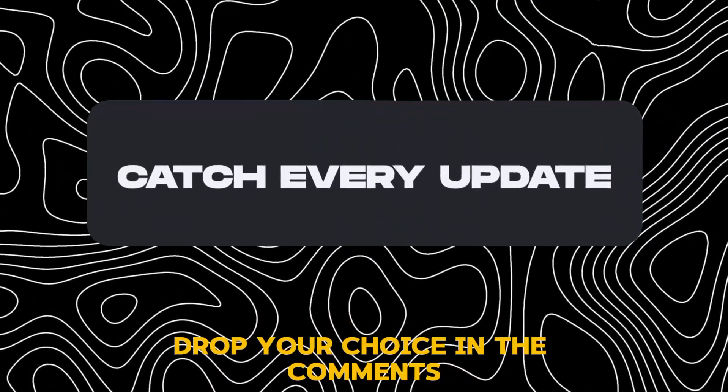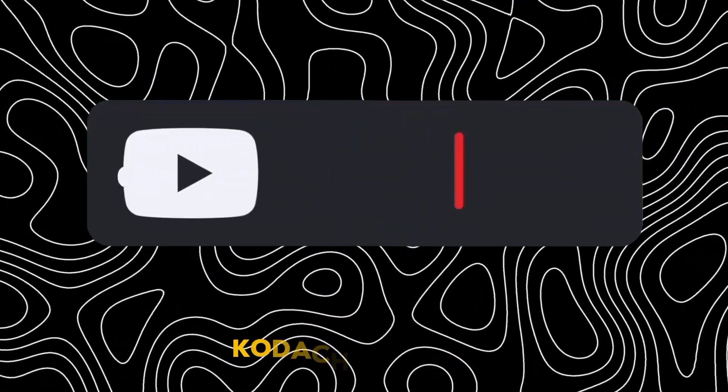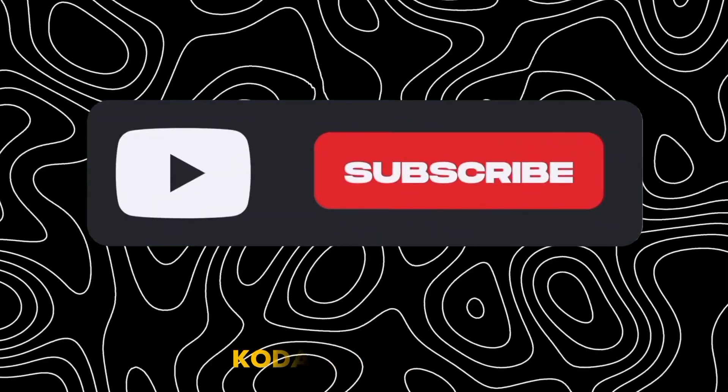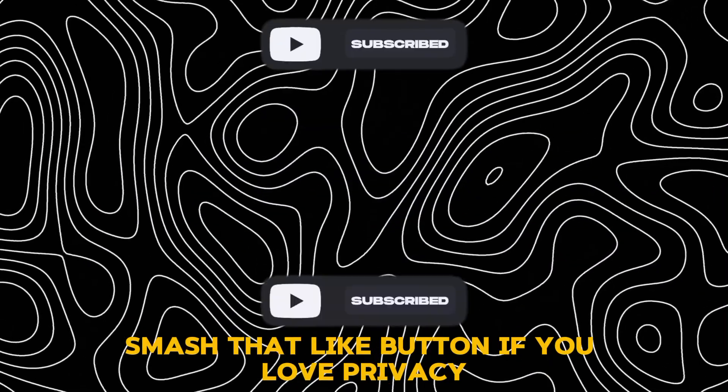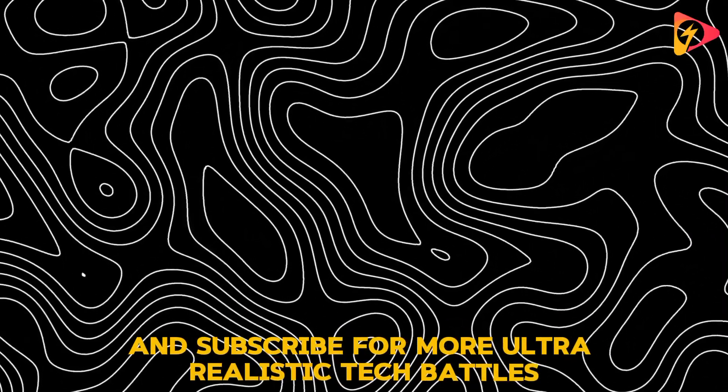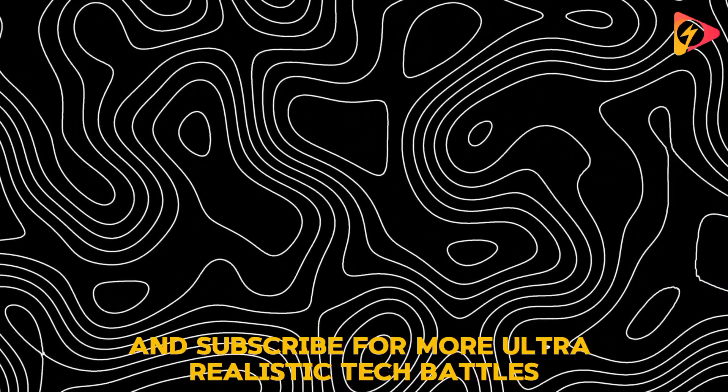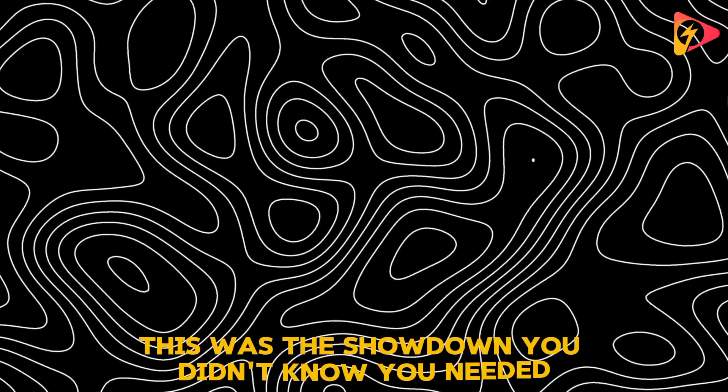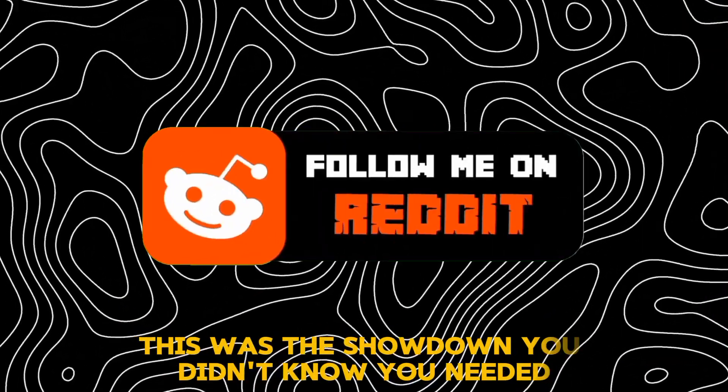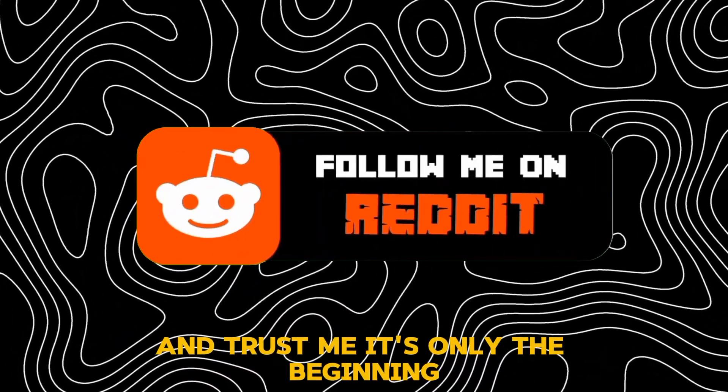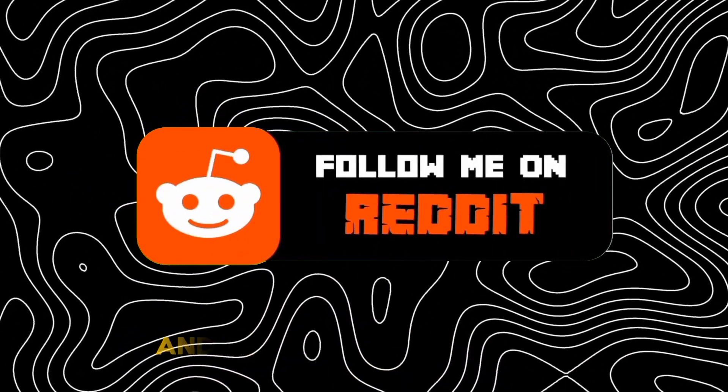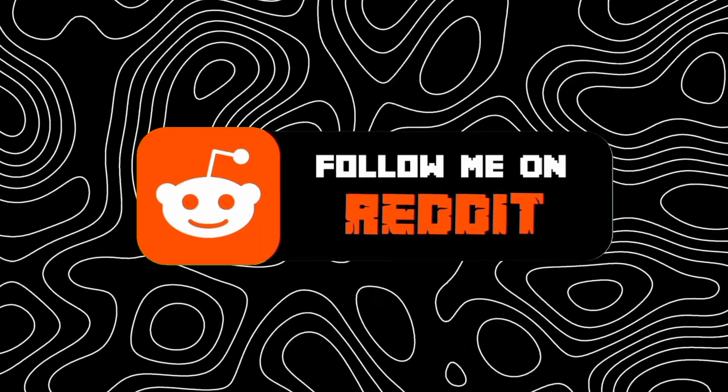Drop your choice in the comments. Kodachi or Tails? Smash that like button if you love privacy, and subscribe for more ultra-realistic tech battles. This was the showdown you didn't know you needed. And trust me, it's only the beginning. I'll see you next time.